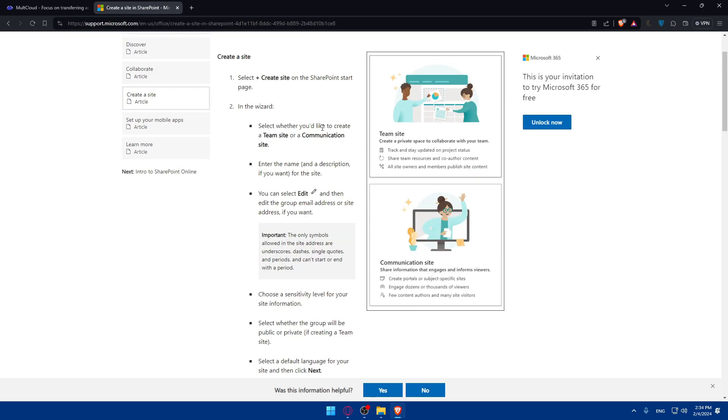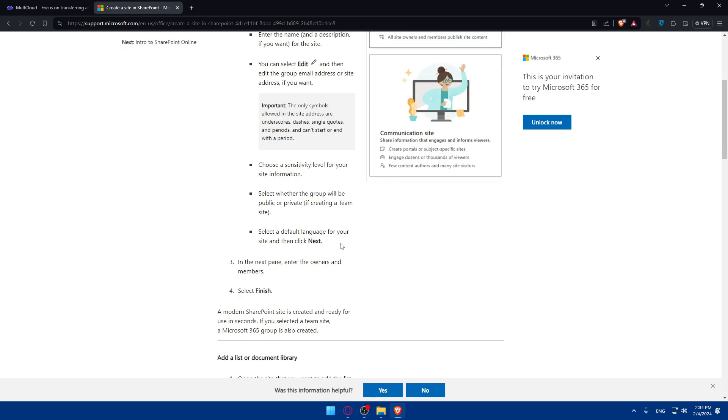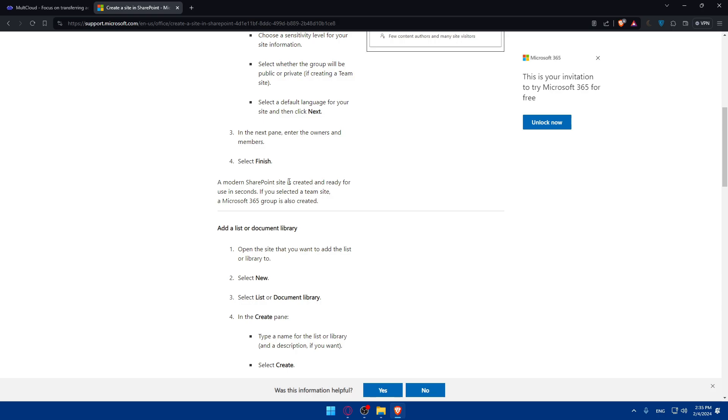Select whether you'd like to create a team site or a communication site. Enter the name and description for the site. Click on edit and choose the sensitivity level for your site information. Select whether the group will be public or private. If creating a team site, select default language. In the next pane, enter owners and members and click on finish.